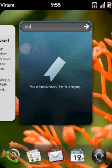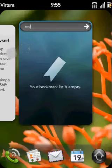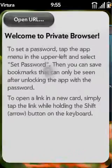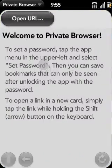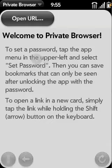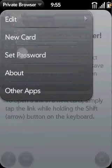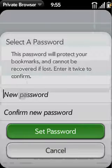Any sites you visit in the app will stay out of the history, and any cookies will be cleared when the app exits. When you first launch Private Browser, you'll see the main screen. You can either visit a website or go ahead and set an initial password. Let's go set a password now.